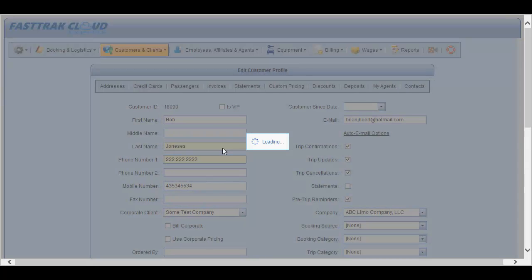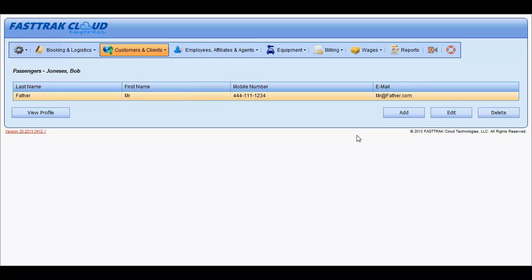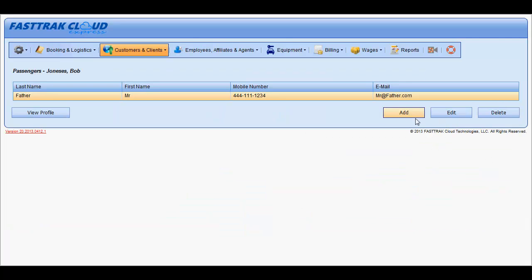You are also able to store as many passengers who may travel with the customer on a frequent basis. These may be family members or perhaps work associates that you are stopping to pick up on occasion. In here, you may store the address and other information for each of these passengers, and again be able to select them from the drop-down list when creating reservations. You may add, edit, or delete from this window.